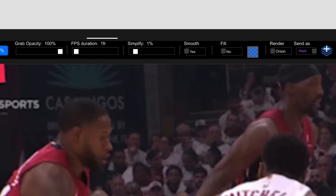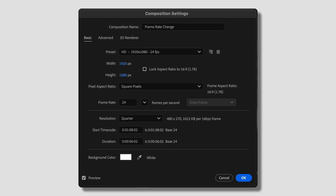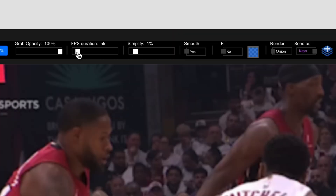The FPS Duration is how many frames you want your drawing to last. If you're doing an animation in a 24 FPS comp, you might want each frame to last 6 frames so there's time to see it. If you're working in 60 FPS, that might be even higher. When adding accents to a video, I like to change the comp itself to something like 5 frames per second so the video moves at the same rate as the illustrations, and keep this at 1 frame per second.